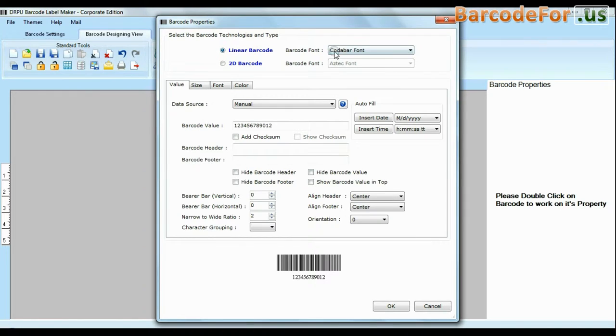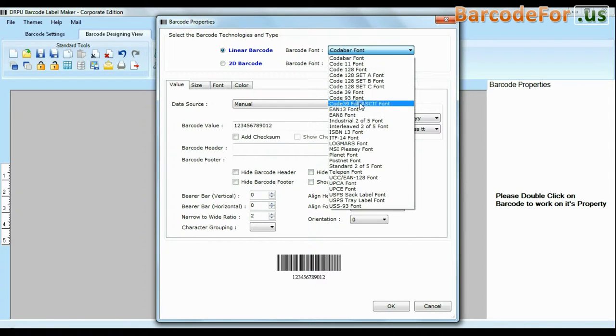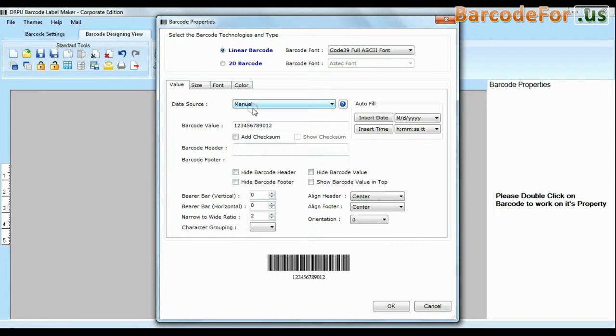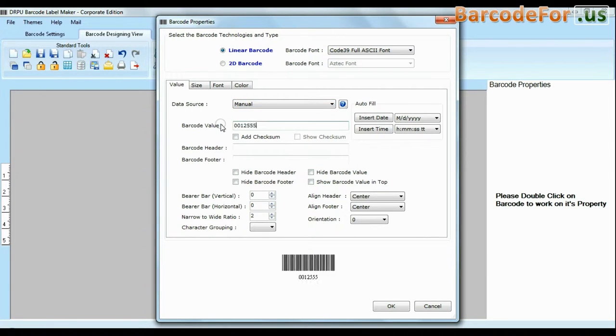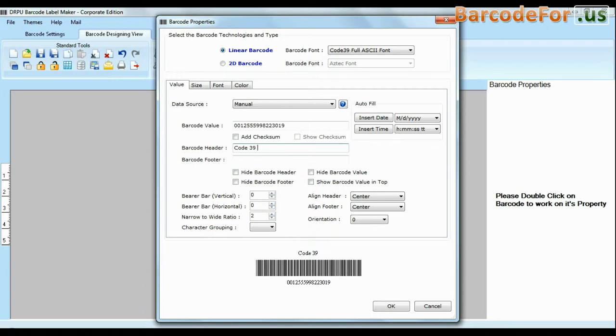Select barcode type and font. Enter barcode value. You can also add header and footer in your labels.